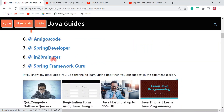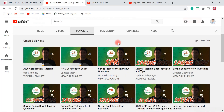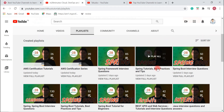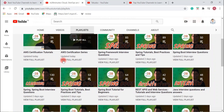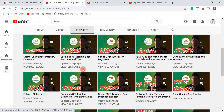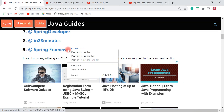The next YouTube channel we will discuss is In28Minutes. This channel is very useful for Spring and Spring Boot developers. If you are planning to do a Spring Boot interview, I highly suggest going through their YouTube playlists. You can find videos on Spring Boot best practices, tips, and more. If you are planning to learn AWS, go through their AWS playlist, and if you are a beginner wanting to learn Spring Boot, go through the beginner playlist.